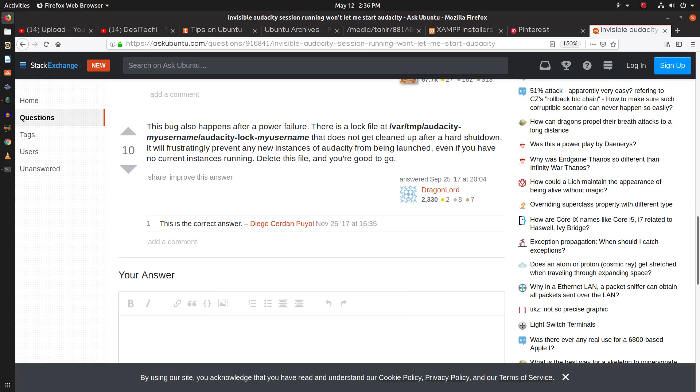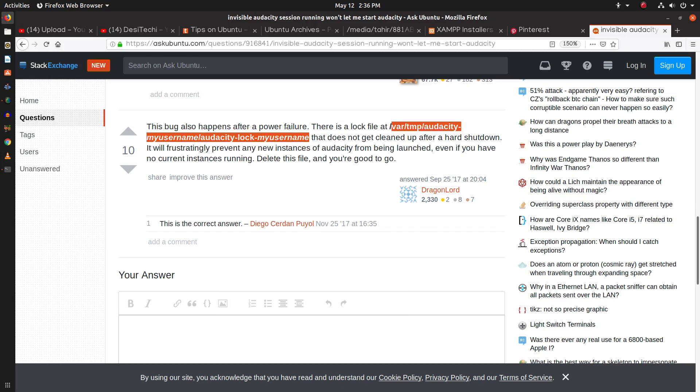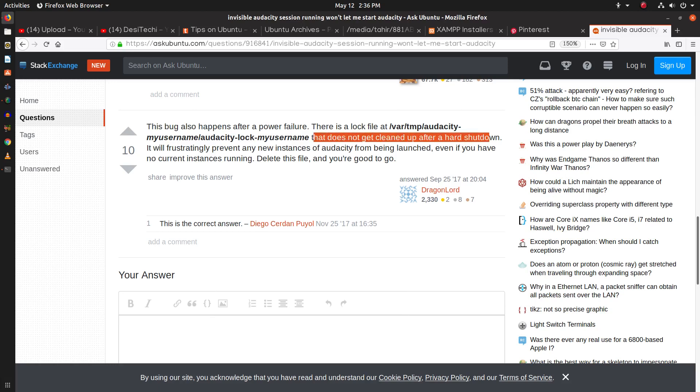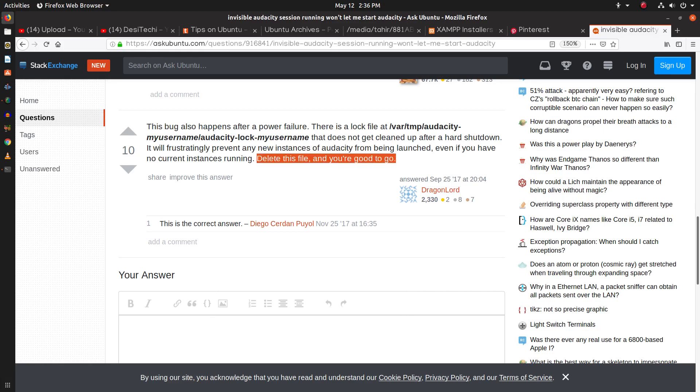You can see there is a log file at this location that does not get cleaned up after a hard shutdown. So we need to delete this file and we should be able to launch Audacity.